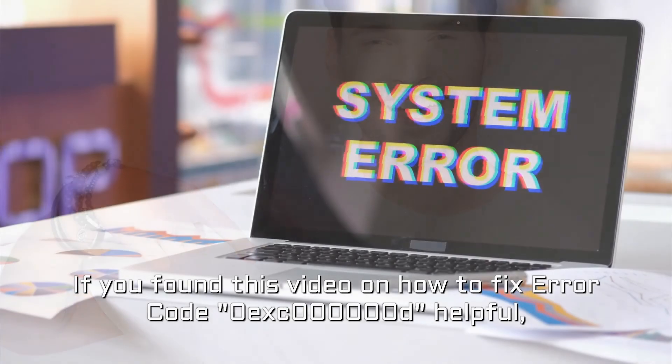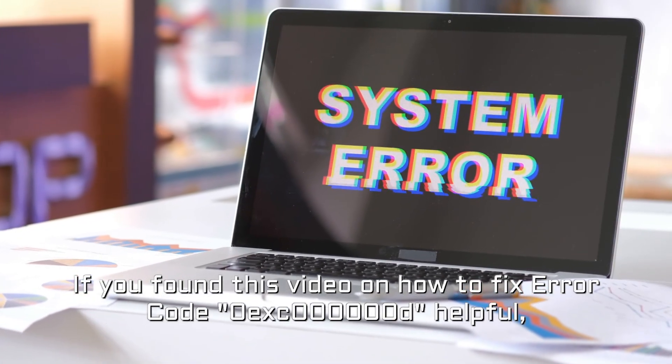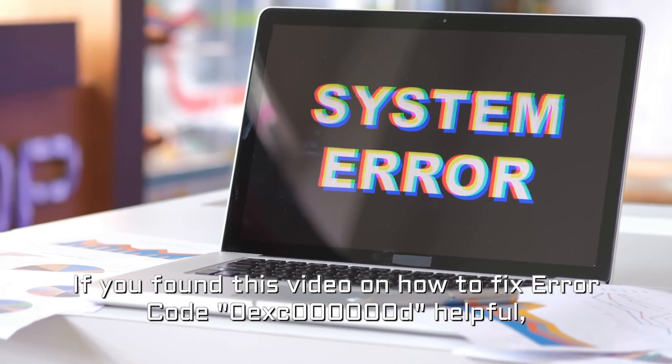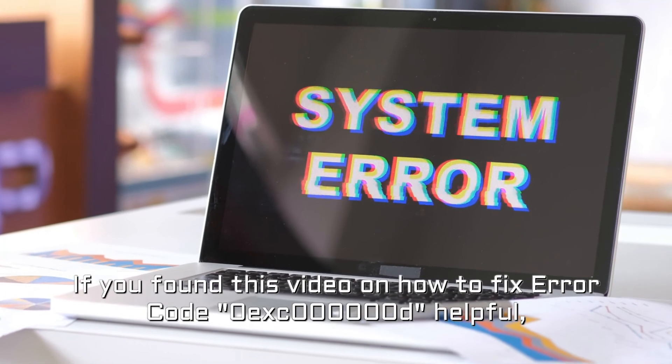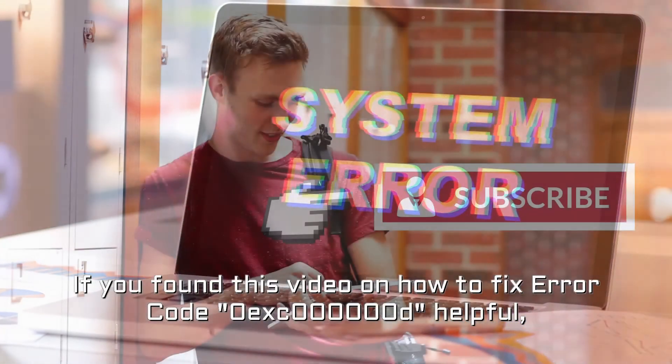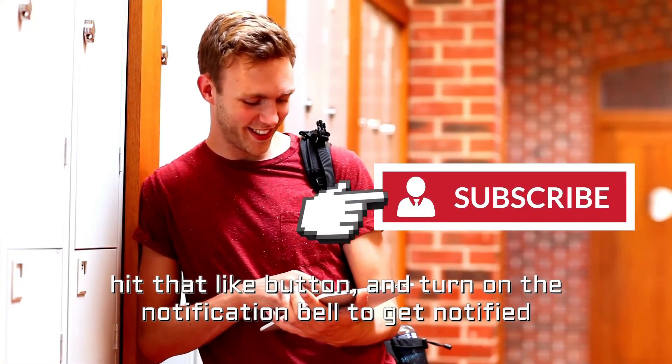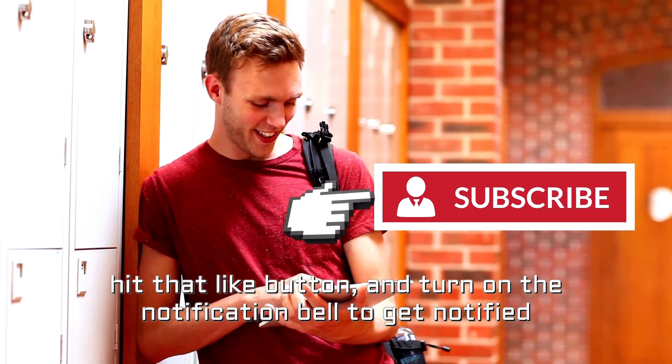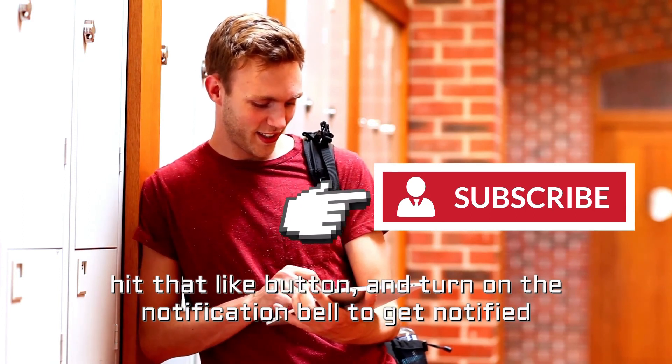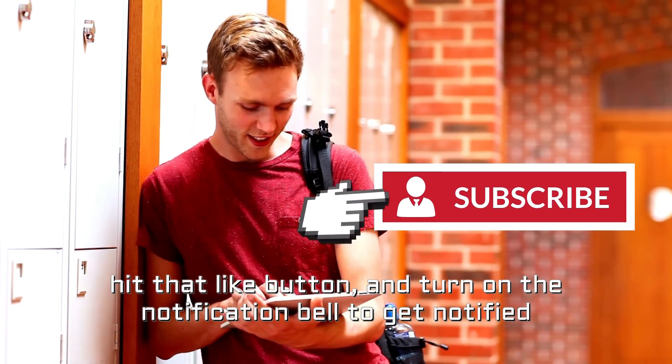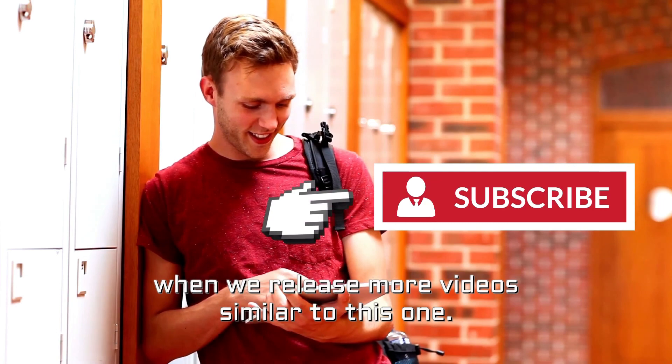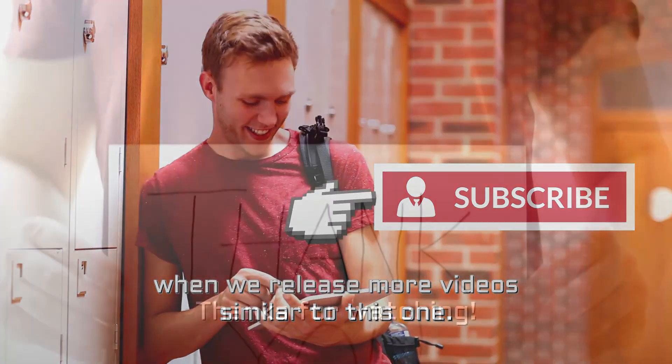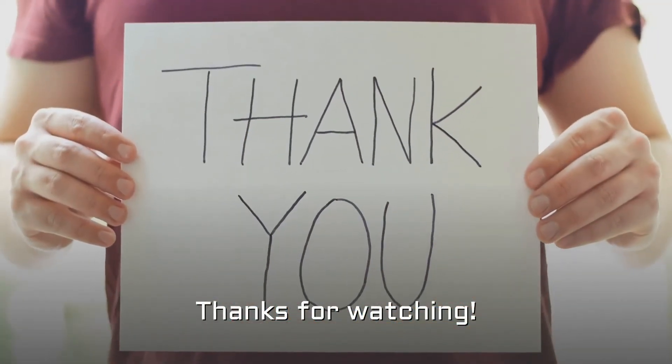If you found this video on how to fix error code 0xC000000D helpful, please don't forget to subscribe, hit that like button, and turn on the notification bell to get notified when we release more videos similar to this one. Thanks for watching.